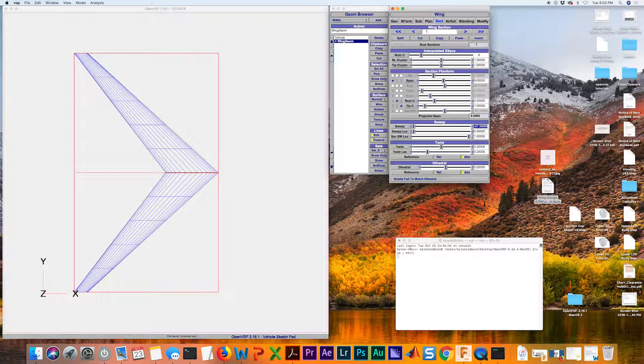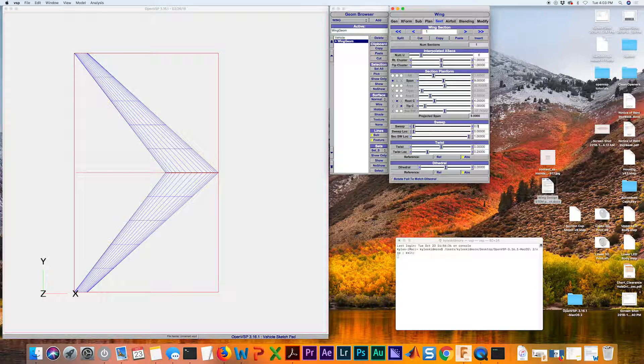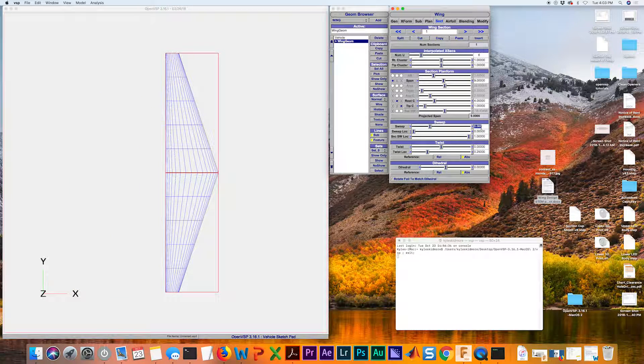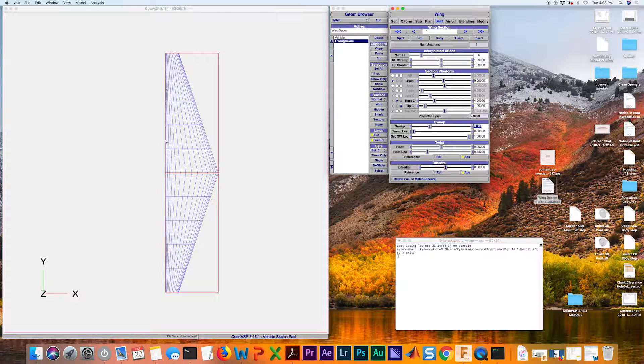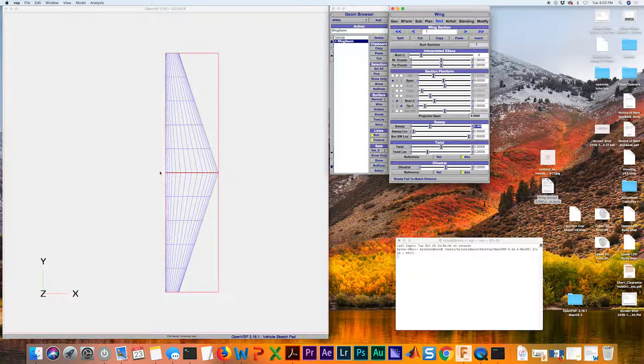If you highlight it by double clicking on it, I'm going to type in zero, hit enter, and now we have zero sweep on the leading edge.